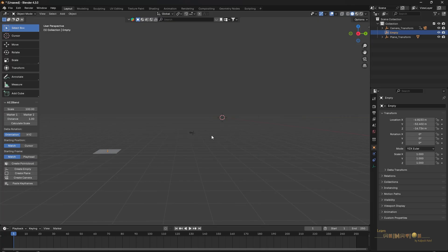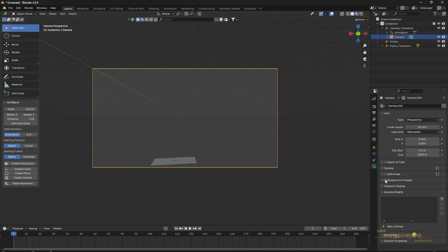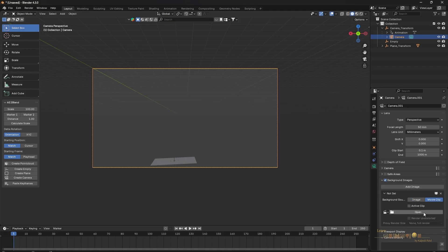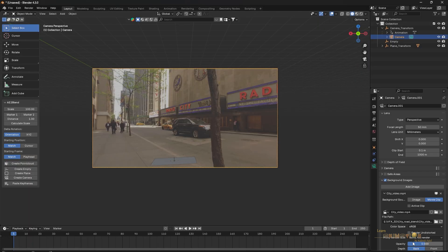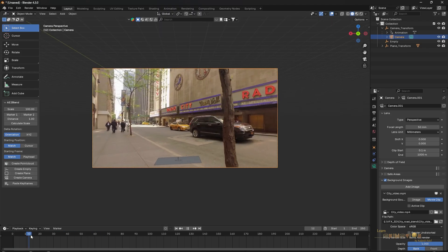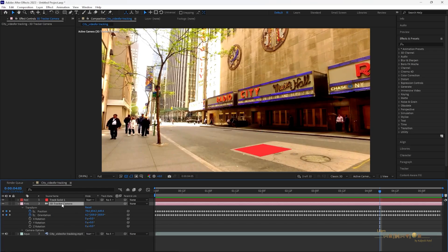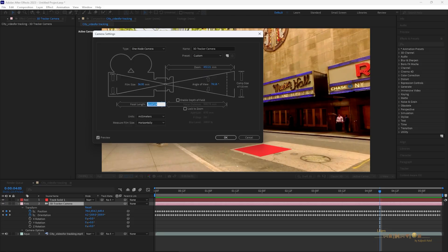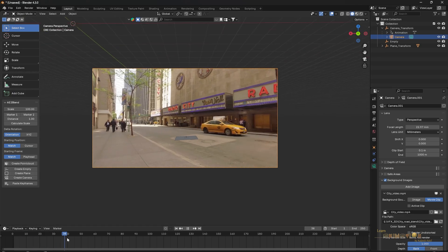Before making adjustments, go to the camera and check how the track is working. To get the footage inside the camera view, select the camera, click on the camera settings, go to 'Background Image,' click 'Add Image,' select 'Movie Clip,' and open the movie clip from your computer. The movie clip will appear — if it looks too light, adjust the opacity. The plane may not match exactly, so go back to After Effects, double-click the camera, copy the Focal Length, go to Blender, select the camera, and paste the focal length.